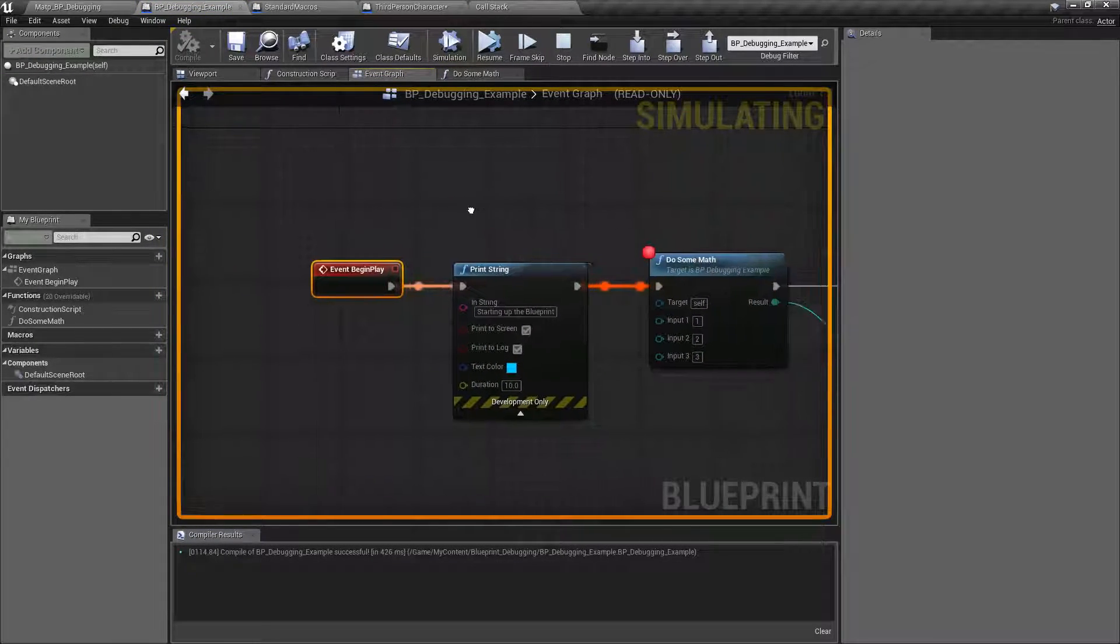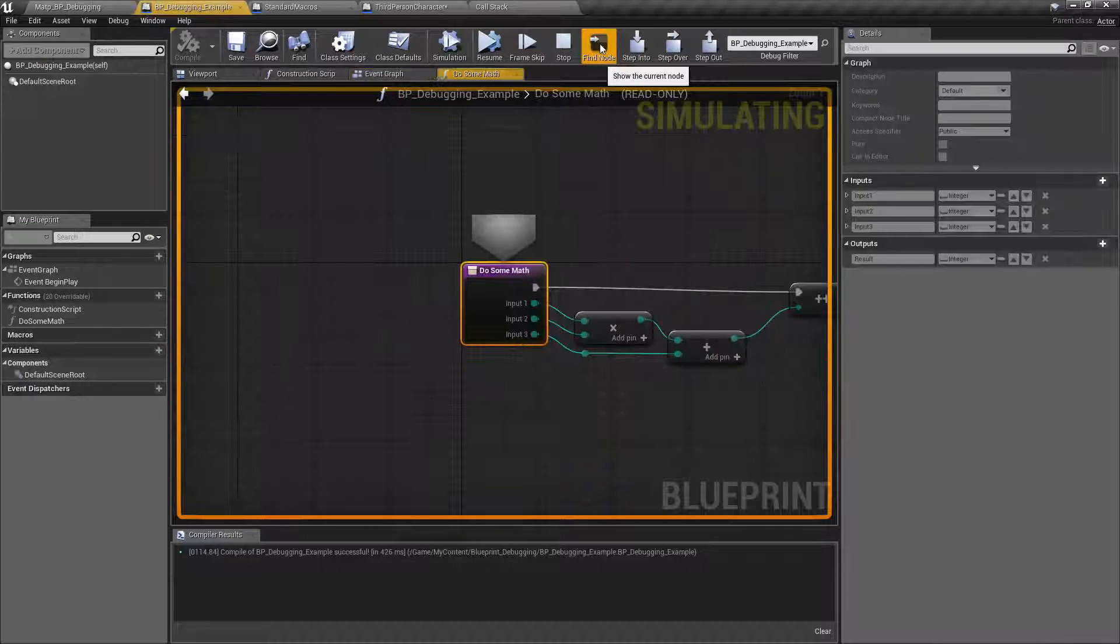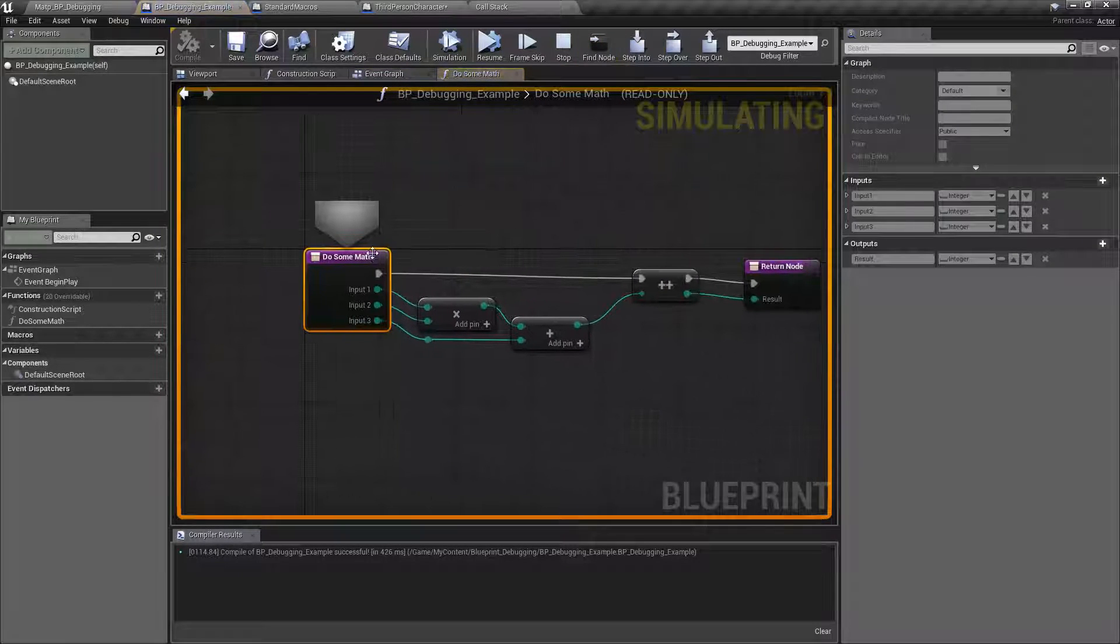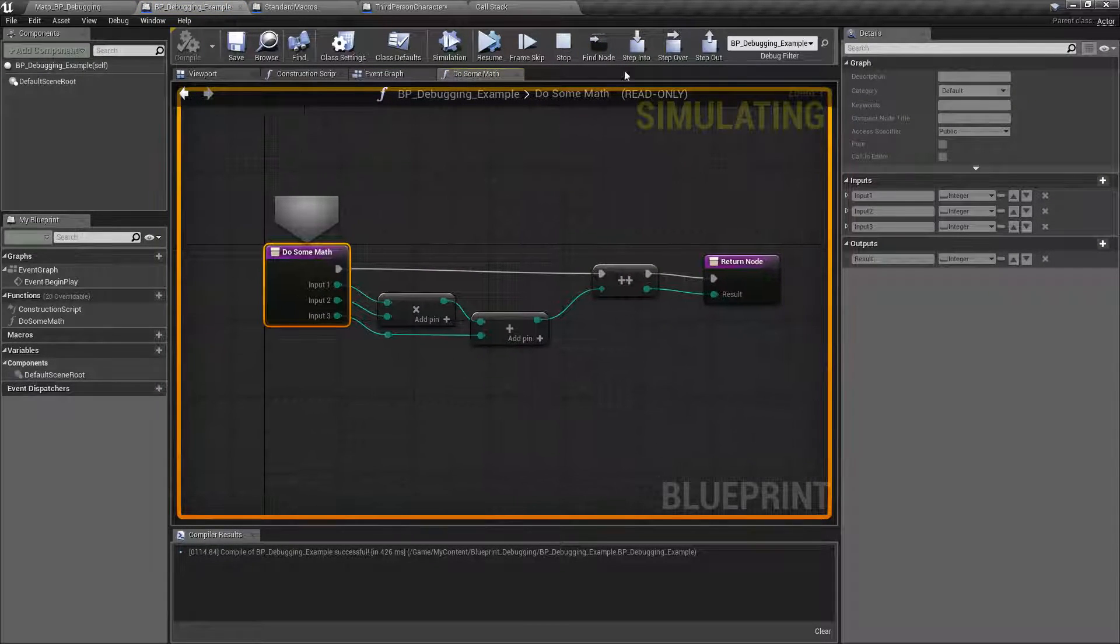Okay, where are we at now? Now I'm somewhere else. Find node. Well, this is where my current execution is. Do some math.